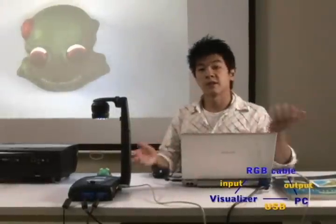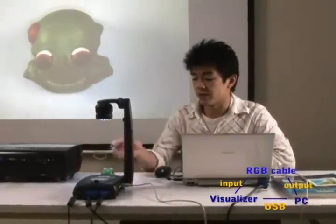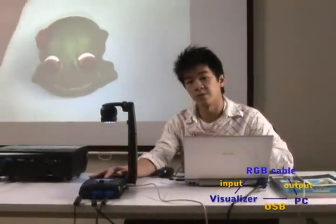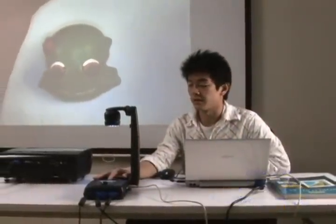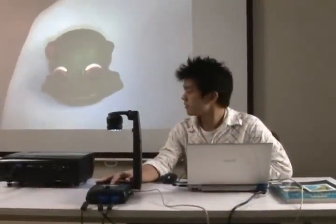Now that I've done that, what I want to do is switch over to PC mode on the visualizer. And in just a second here, you're going to see what's going on on my computer via the visualizer.